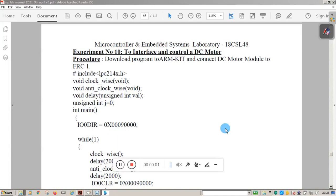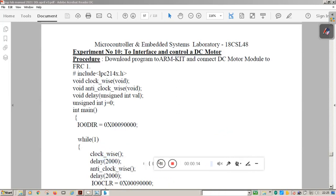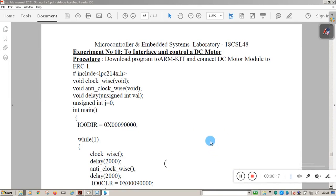Hello students, welcome to one more session of Microcontroller and Embedded Lab. This is Vasant from Canada Engineering College. In this session we will see how to interface a DC motor to the LPC2148 kit. LPC2148 kit is based on ARM7TDMI processor. We will try to execute the program using Keil software, and at the end we will see the demonstration of interfacing a DC motor to the LPC2148.